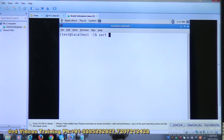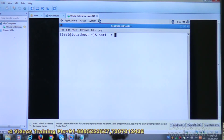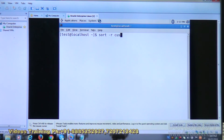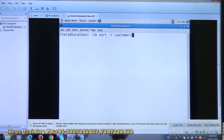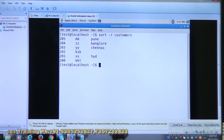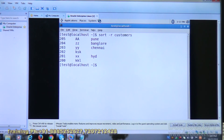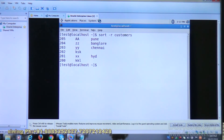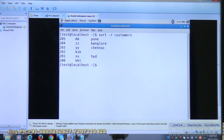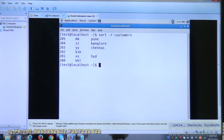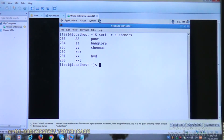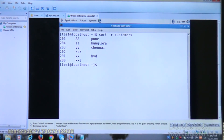Using sort minus r customers gives completely reversed output: 205, 204, 203, 202, 201, and 200. This is the reverse sorted order.